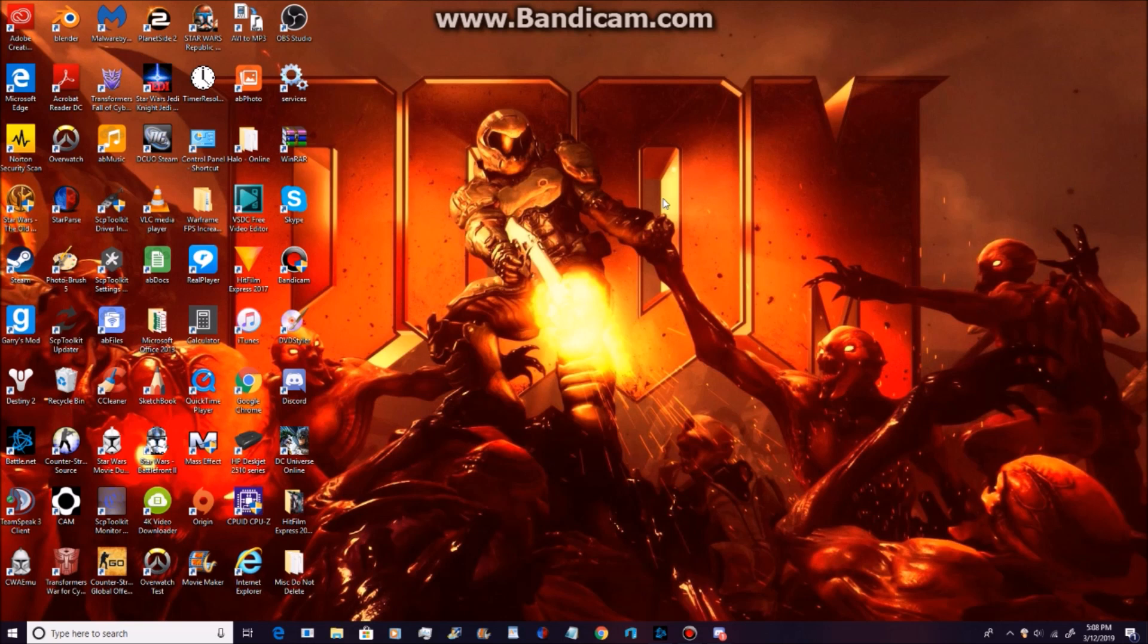So after the game is re-downloaded, you should no longer have problems with Star Wars. Hopefully. Anyways, that's how you remove BitRadar.